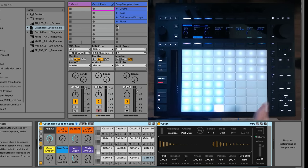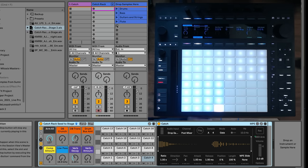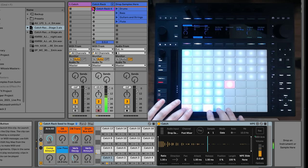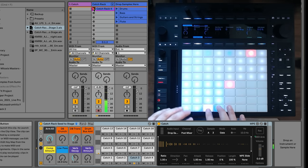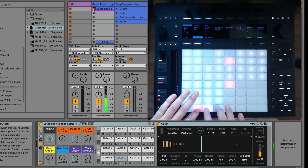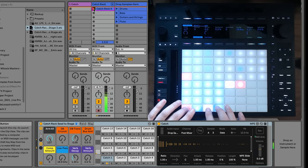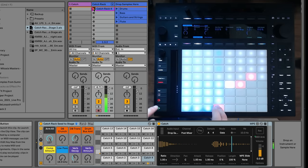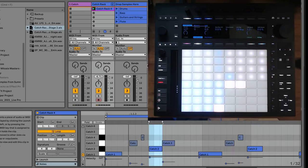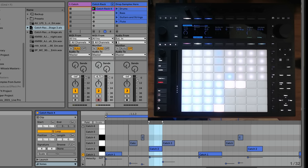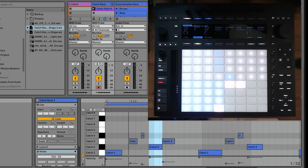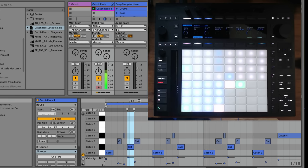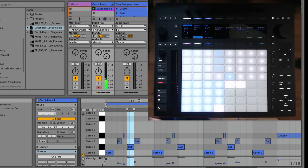Now because this is living in a drum rack, I can record this as a clip, right? So check this out. Cool. So I've got this little drum loop clip. Let's take a look at the clip now. You can see that these samples have been committed to a clip. Right? That simple.